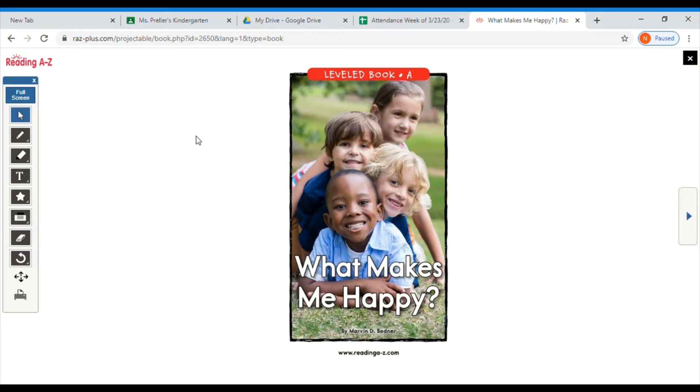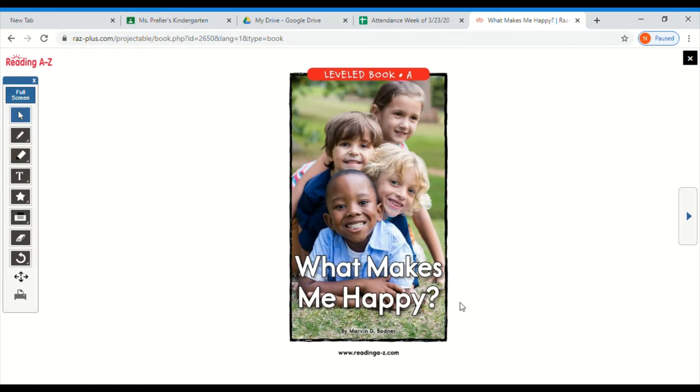The title of today's book is called What Makes Me Happy? And this book is about all these different boys and girls and things that they like to do that make them happy.